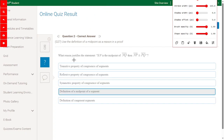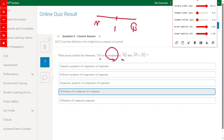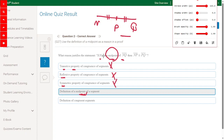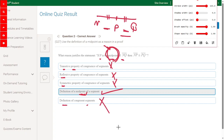What reason justifies the statement: if B is a midpoint of NQ? We have NQ, and B is the midpoint, which means B is in the middle, so NB will be equal or congruent to BQ. Transitive property — wrong. Reflexive property — wrong. Symmetric property — wrong. Definition of midpoint of the segment — yes, because B is the midpoint, so the distances are equal. Definition of congruent segment — wrong answer.